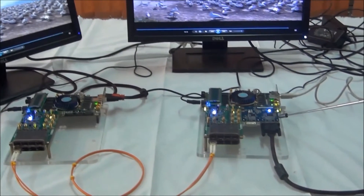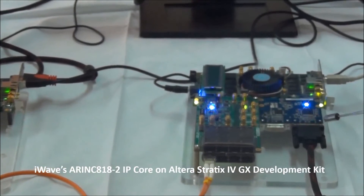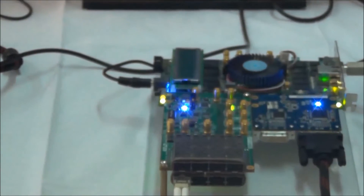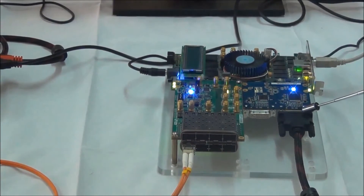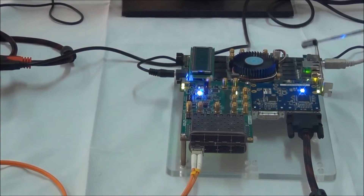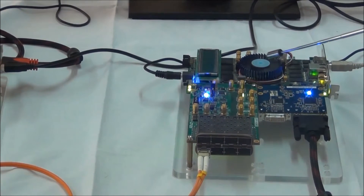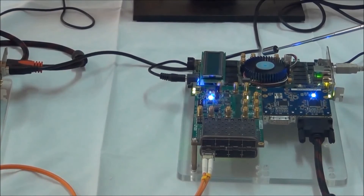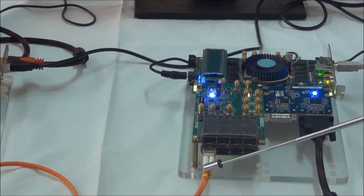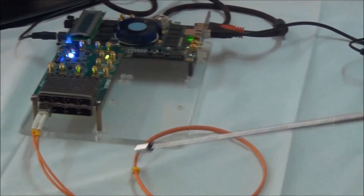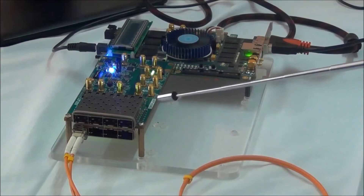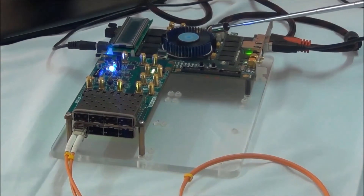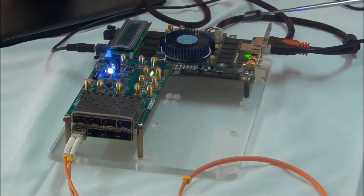This is the first Stratix 4 GX development board used as a transmitter. Here is the HSMC DVI input and output daughter card. Video input is given through the DVI receiver path. iWave's ARINC 818 IP forms the ADVB frame and sends it to the second card through optical link. The second card receives the ADVB frame through optical link, and the ARINC 818 IP decodes the received ADVB frame and displays it over the HDMI output interface.